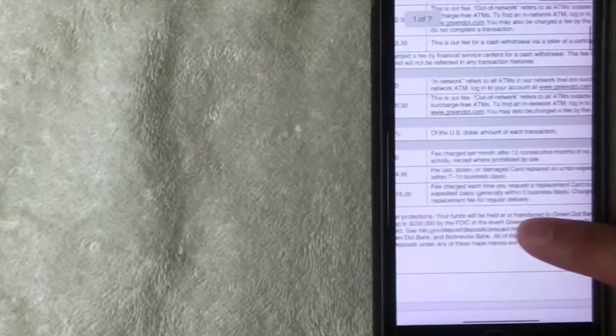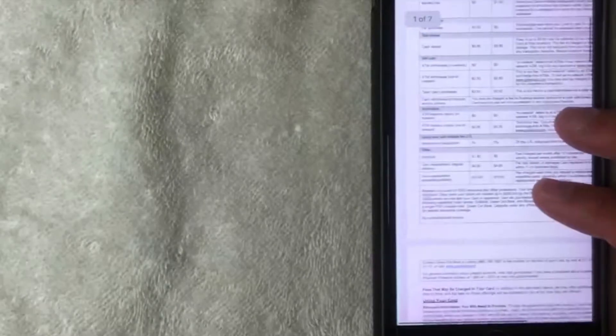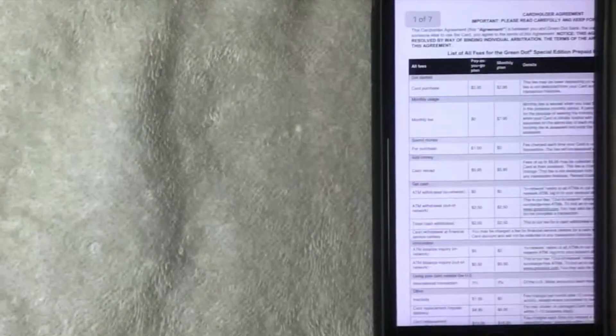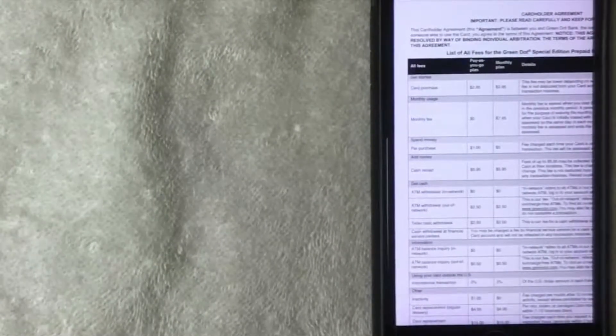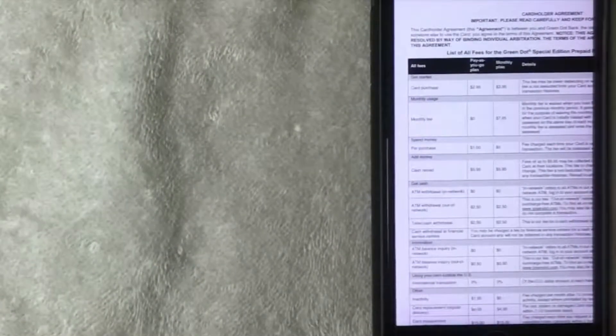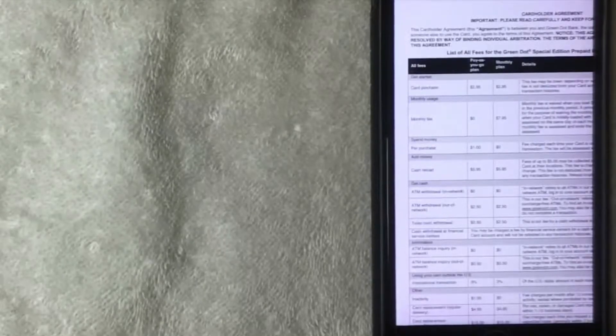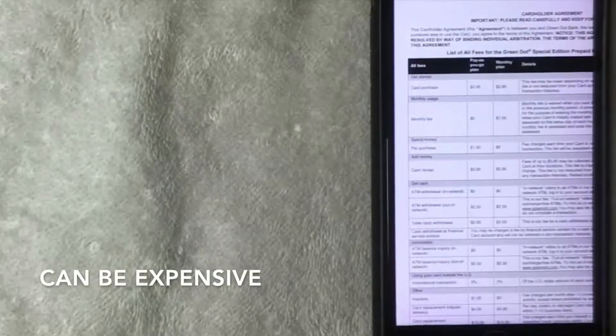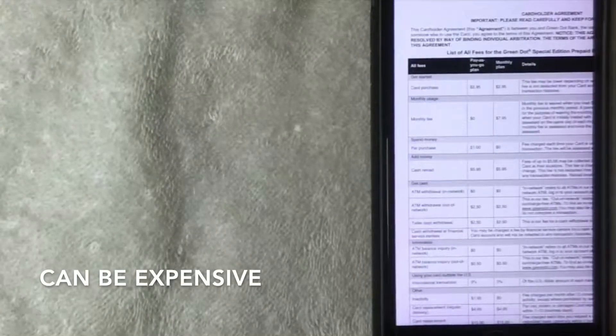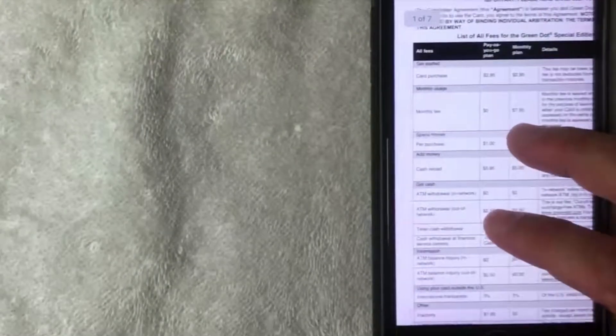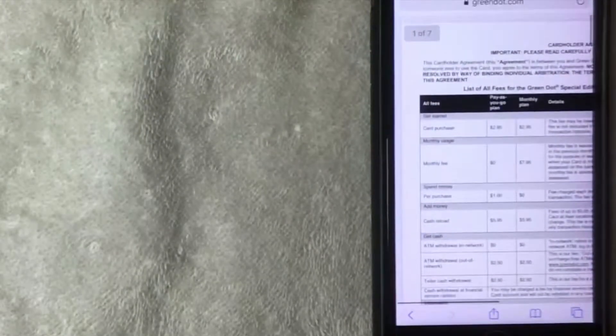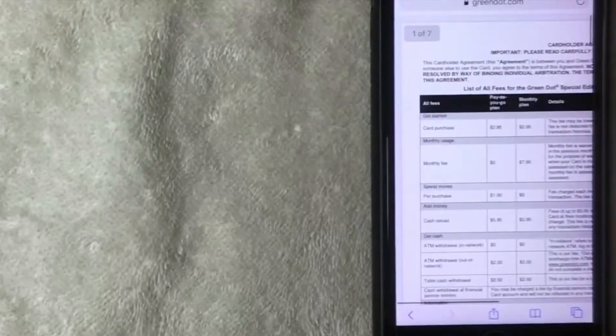So as you can see, the Green Dot card can be convenient because they offer it at a lot of different locations, especially if you don't qualify for a typical bank. But with these fees that are charged for a lot of different things it can add up. If you only have $100 on your Green Dot card, you can see that the amount could dwindle down quite rapidly if you don't watch your account or if you make purchases out of network.